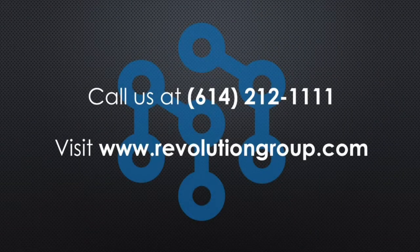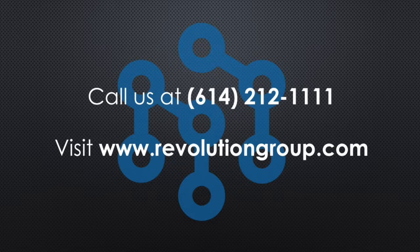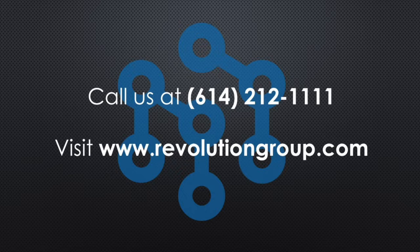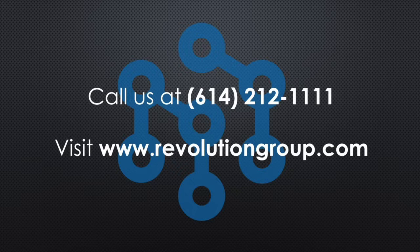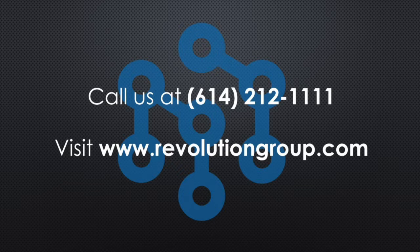For more information on how Revolution Group can solve your business problems through technology, such as assisting with deploying the new and improved Windows 10 OS to your devices, please call us at 614-212-1111 or visit our website at www.revolutiongroup.com. And be sure to check out our other webinars and continue checking back in with our YouTube channel for more technology tips and tricks. Thank you very much.